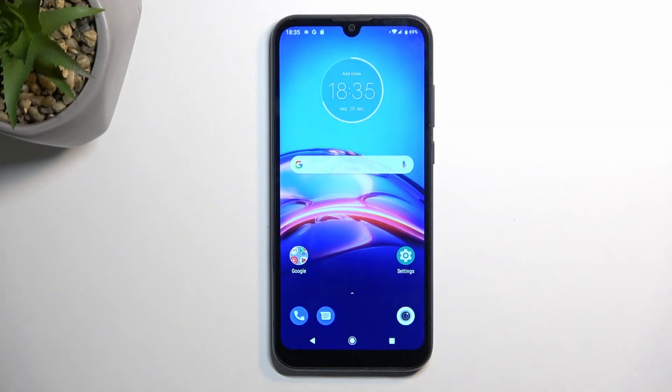Welcome! This is the Motorola Moto E6S, and today I will show you how we can boot this device into recovery mode.